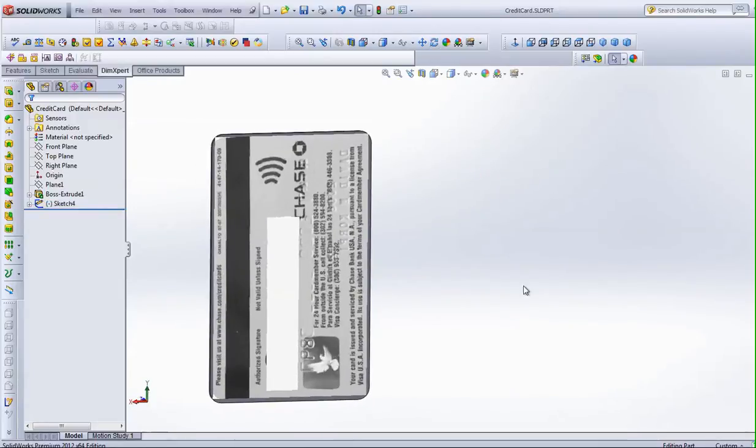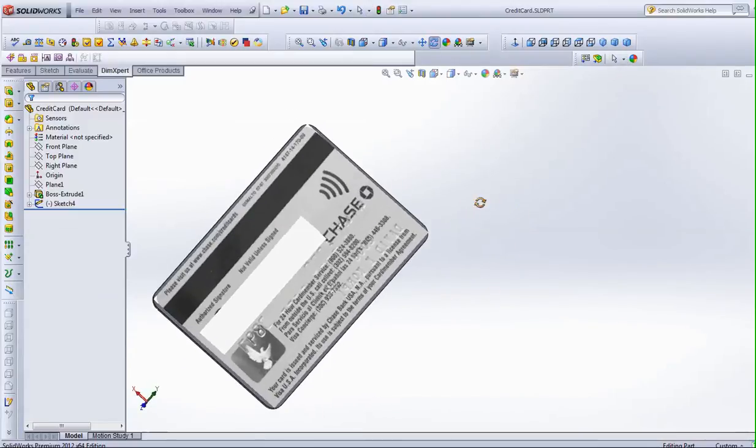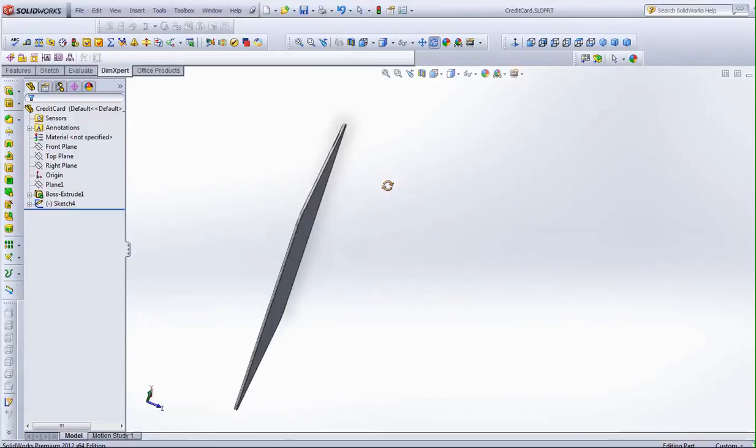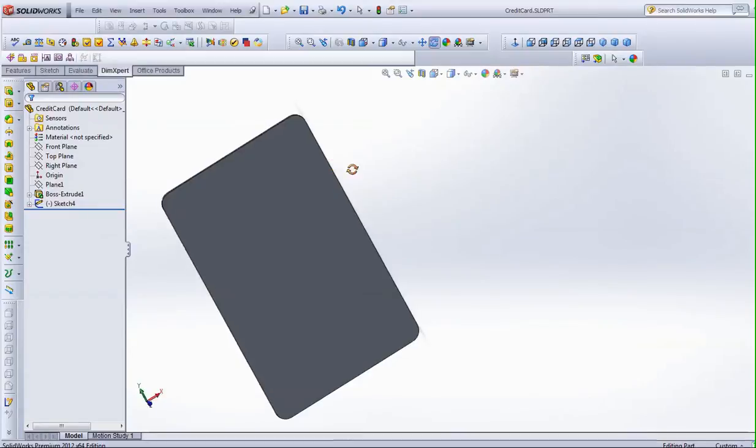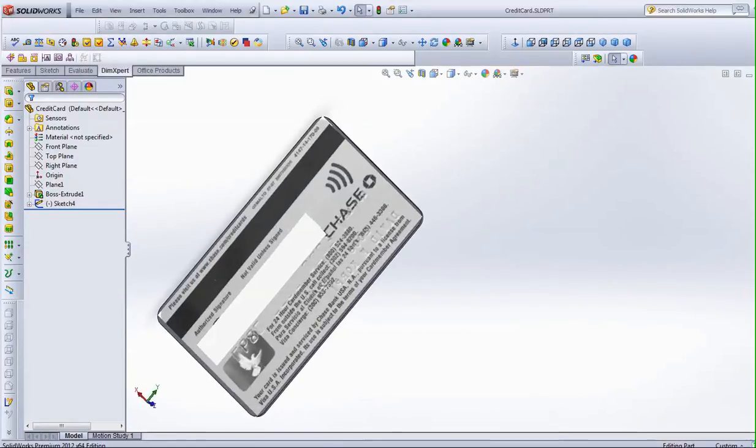Go do it the other side. So that's how you put a logo or whatever on a part on a particular side. All right, thanks.